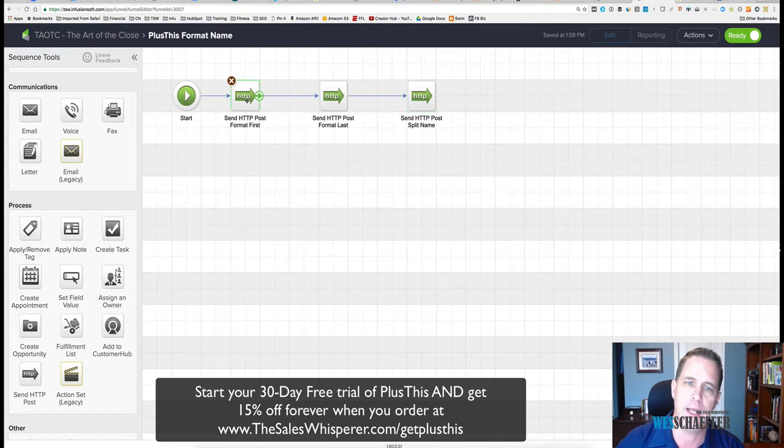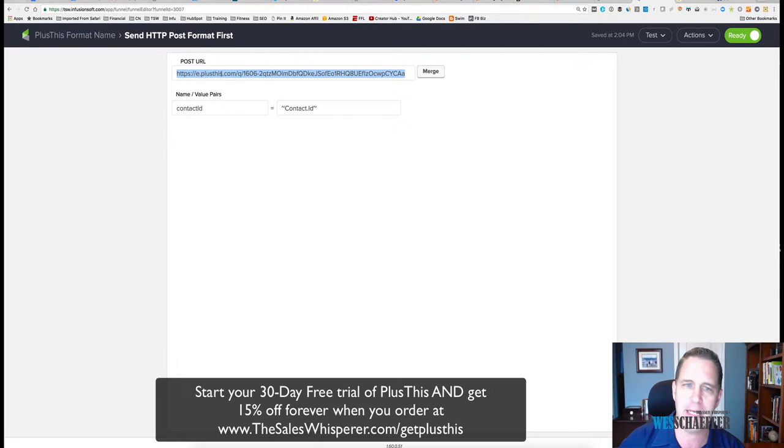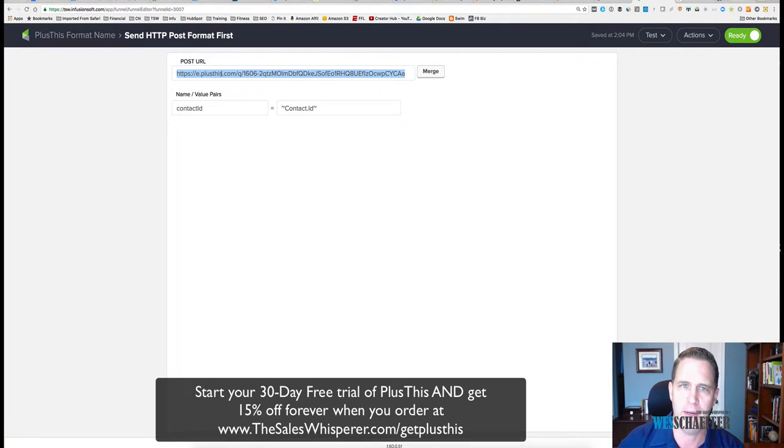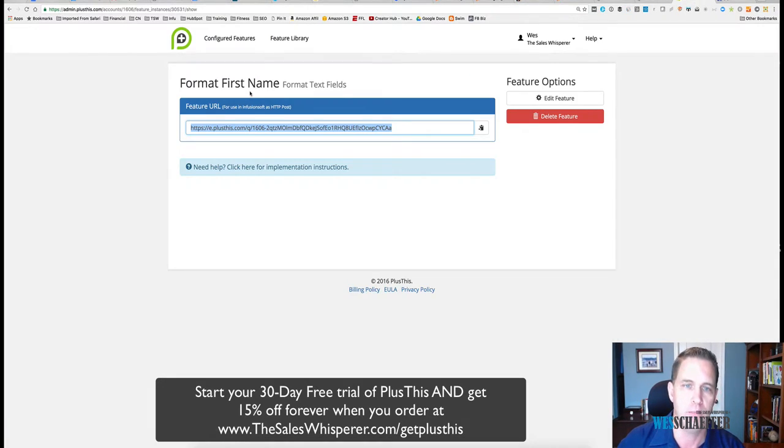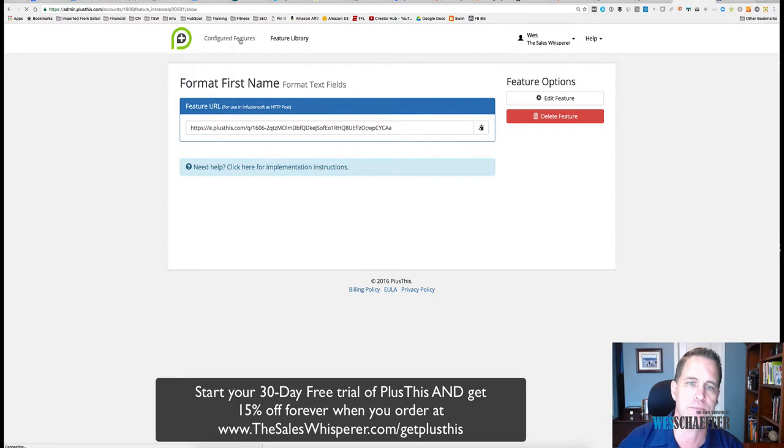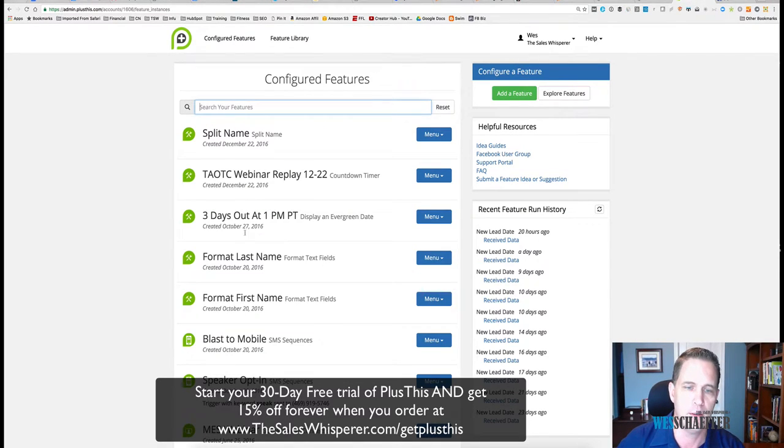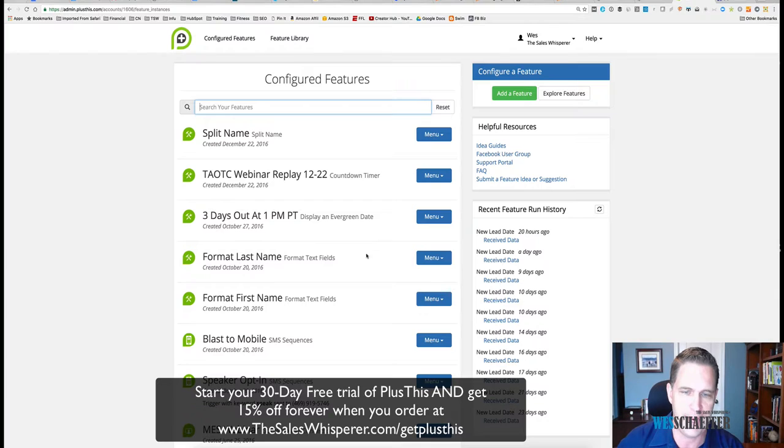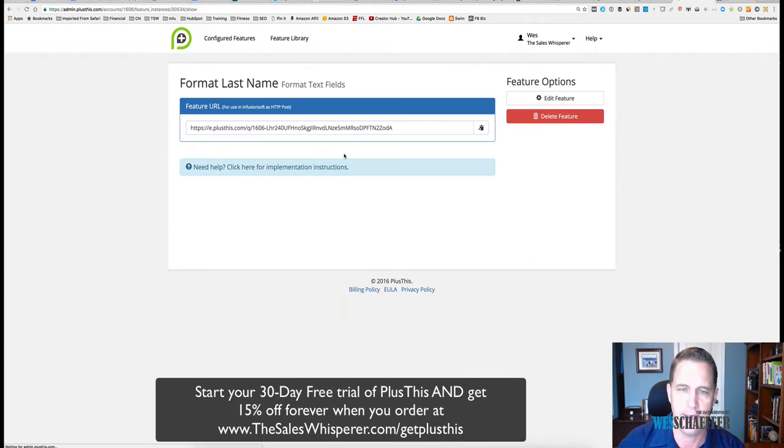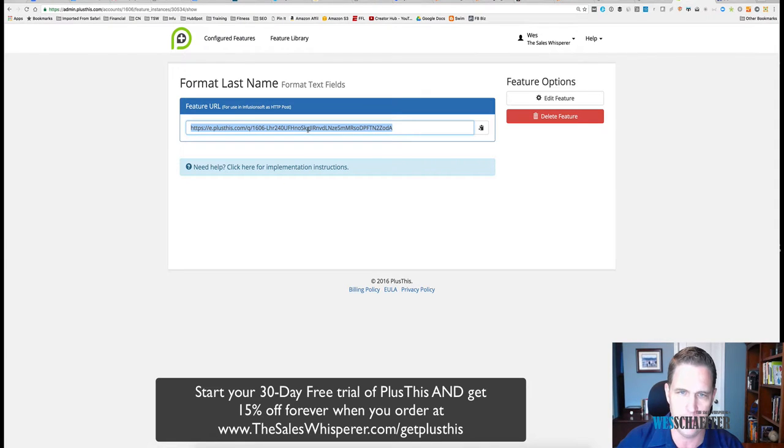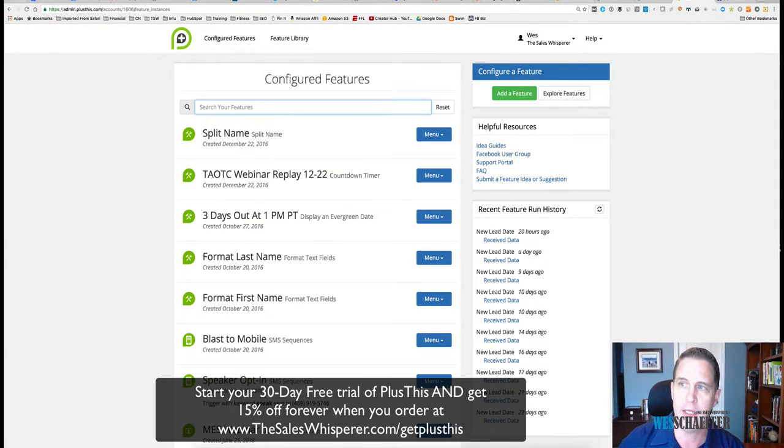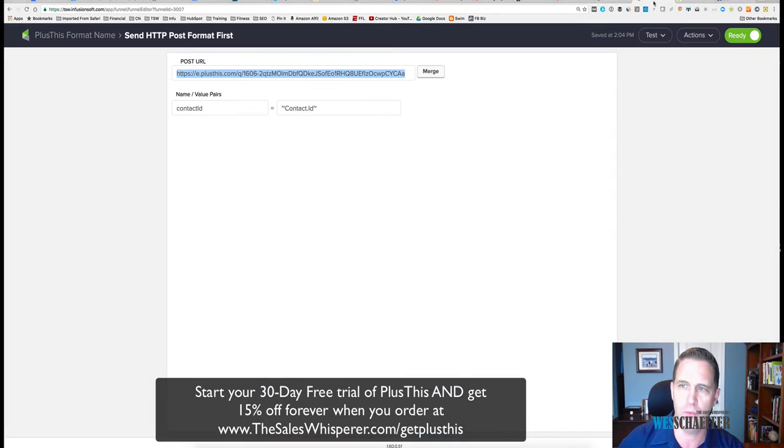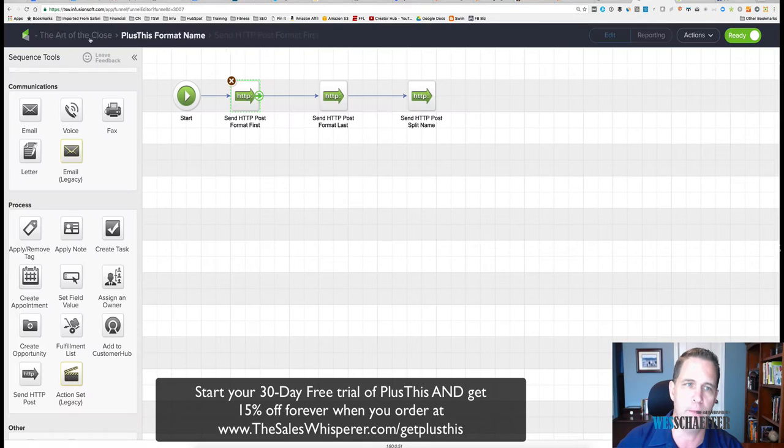So all you're doing in this HTTP post is simply cutting and pasting, copying and pasting the URL from Plus This first name, Plus This format last name. It even gives you the instructions. You can click it, super simple. I mean literally copy and paste. And then the final is to split. Now make sure once you do this that you go up here to the right and mark it as ready, and you're good to go.